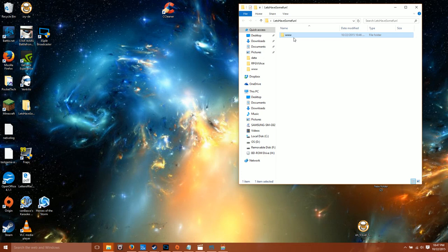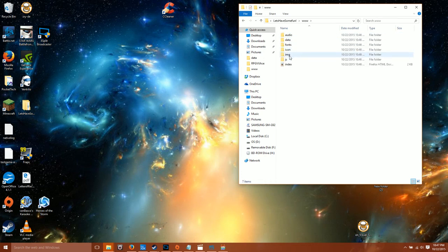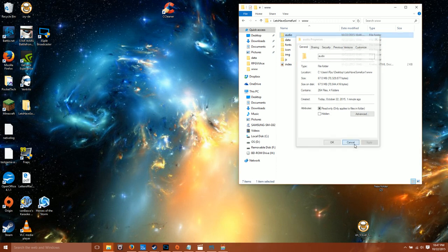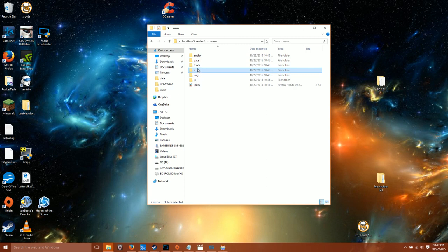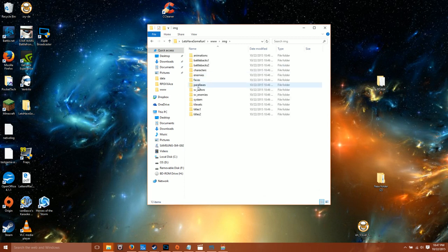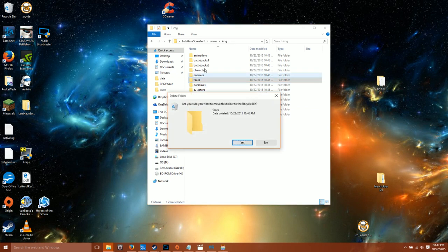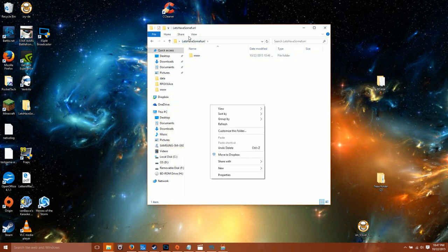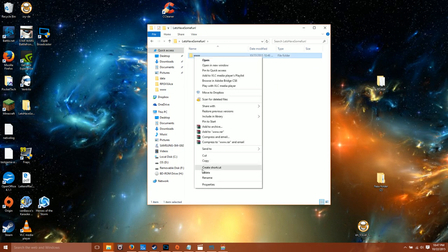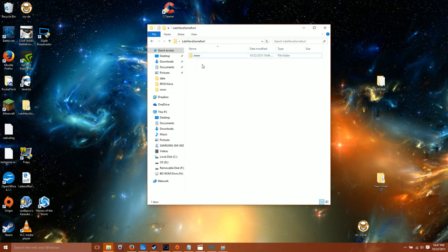Now most of the time when you export to a mobile platform, you do have a size limitation. You want to try to shave off as many files as you can — maybe there are some audio files or certain images that you don't need. I'm going to get rid of faces, animations, battlebacks, enemies, and parallaxes. Let's see how much we're at right now. That's not too bad, let's see if it works.